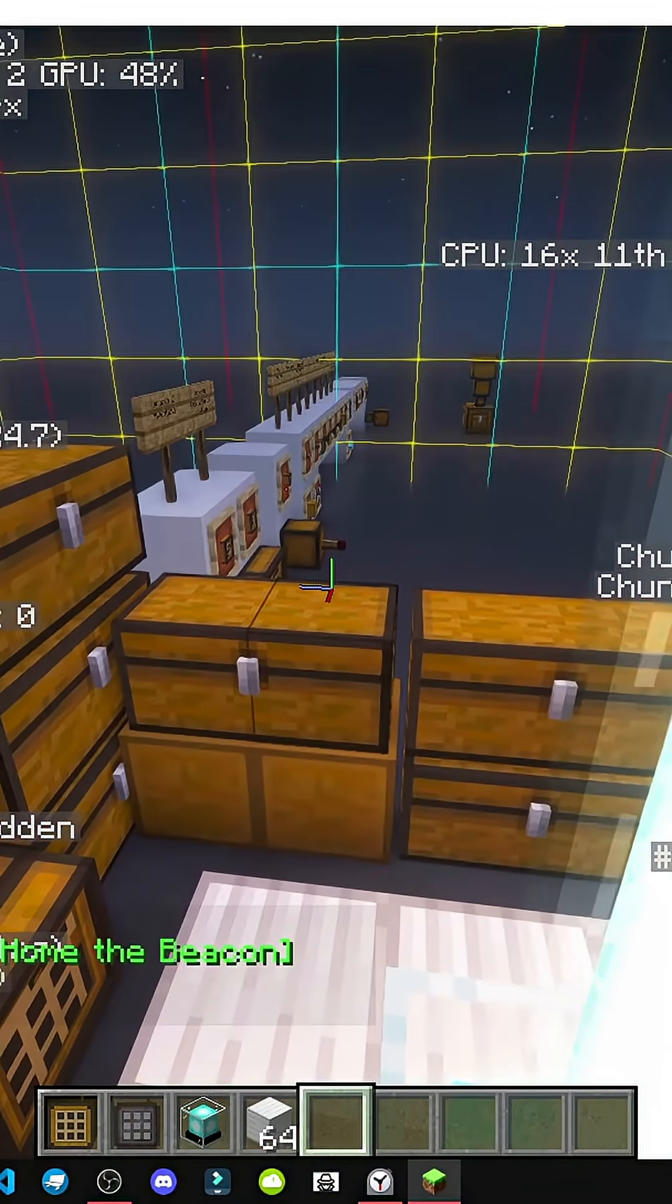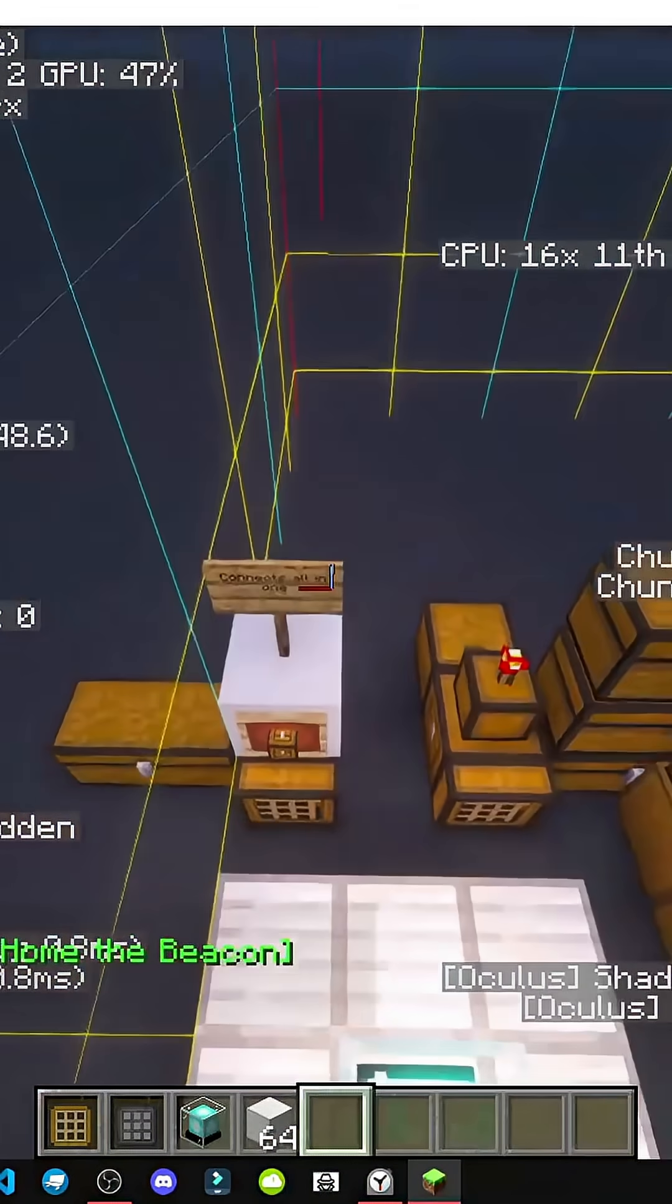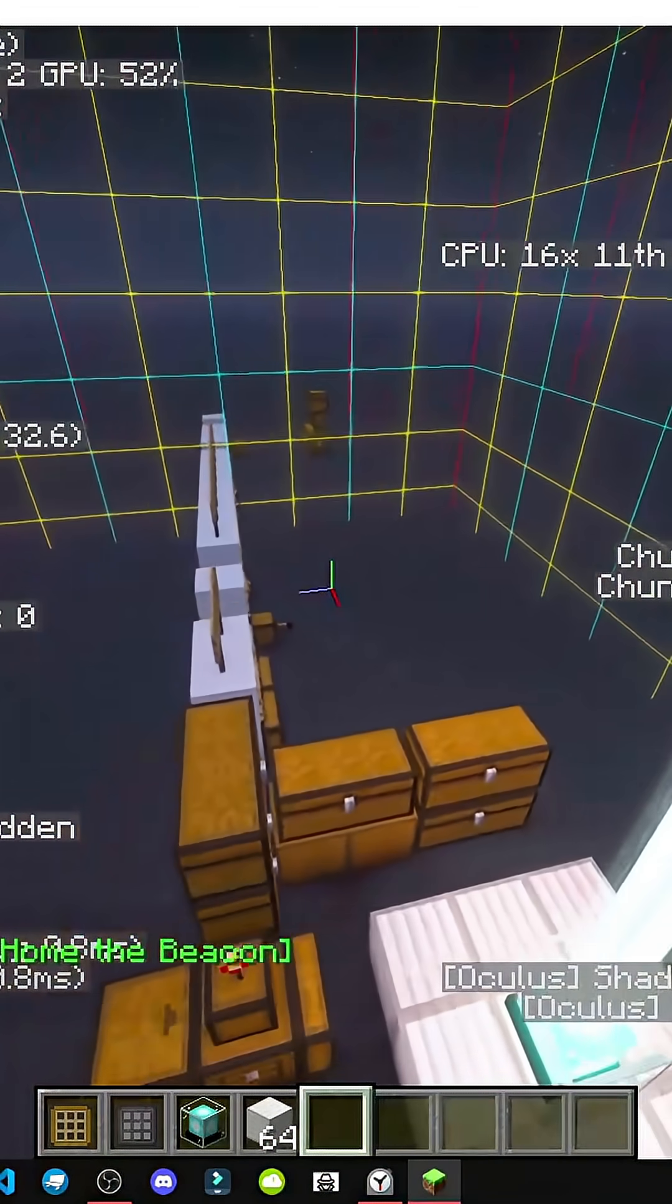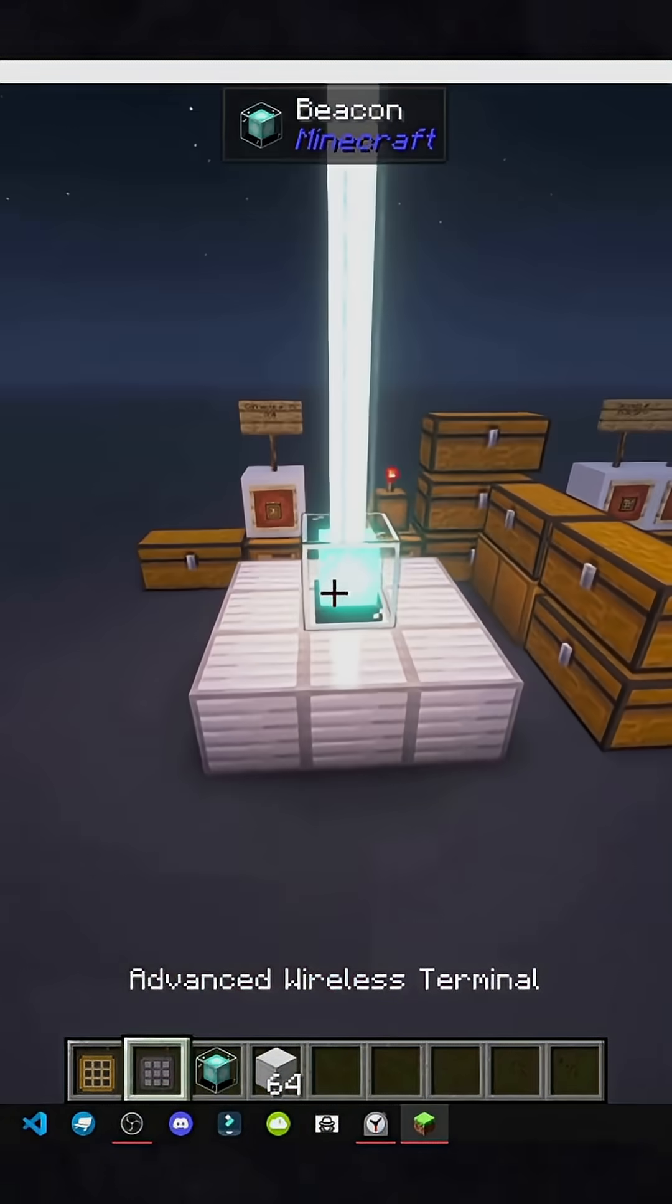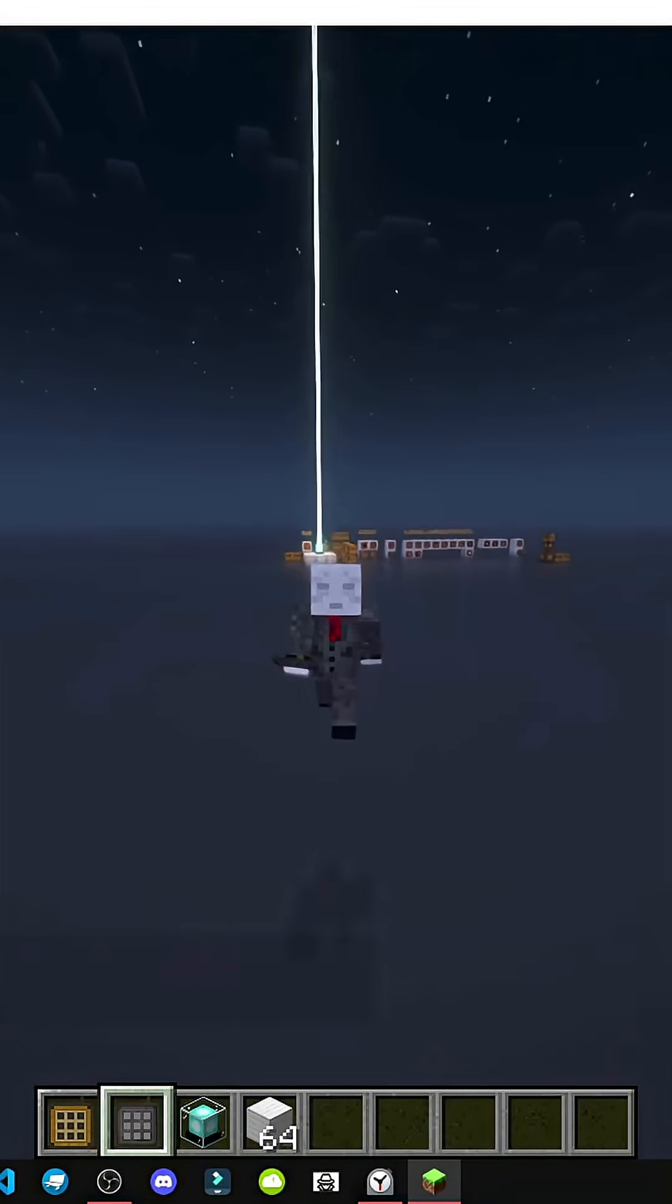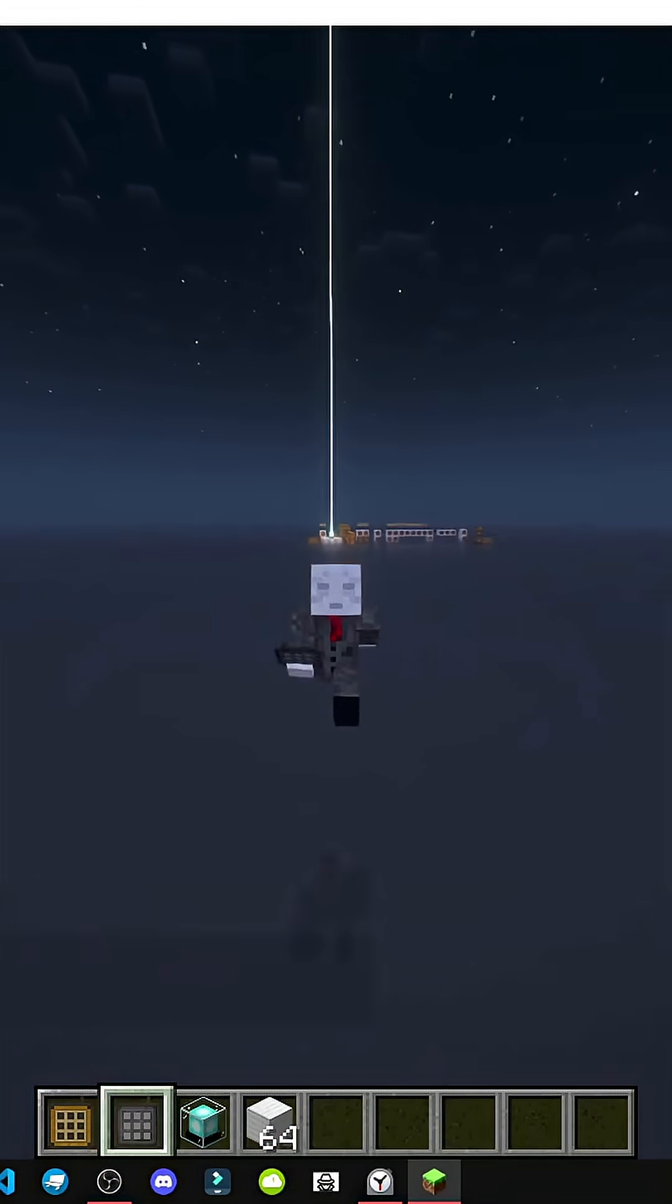I can't remember how to do it. Press F3 plus C. See, it's in the same chunk. Perfect. Now I can access this terminal across the whole dimension.